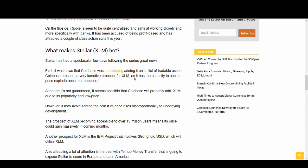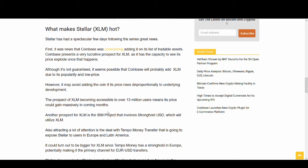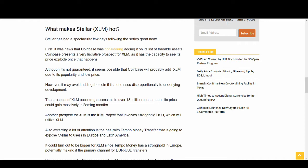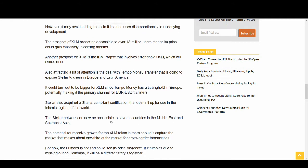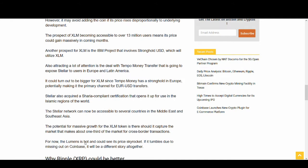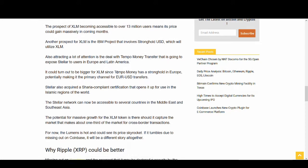What makes XLM so hot? I've talked about all the partnerships and especially the IBM project that involves Stronghold USD. If they can deliver this, that will be great. They've got partnerships in Middle East and South Asia. Because of the Sharia compliance it makes it more accessible. I've talked about Tempo money.